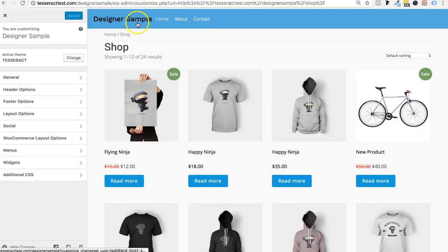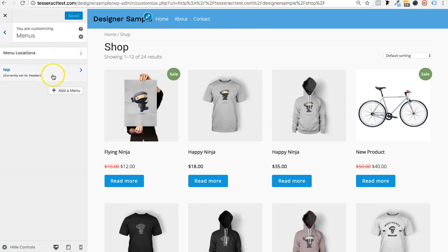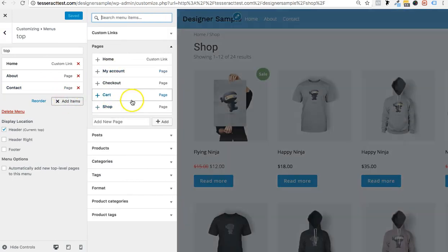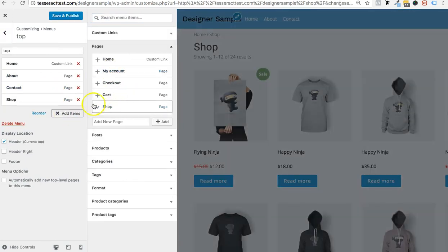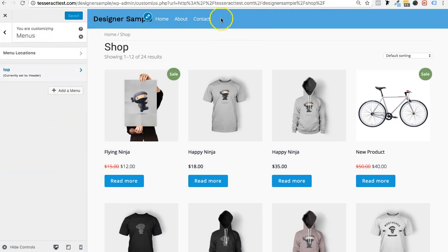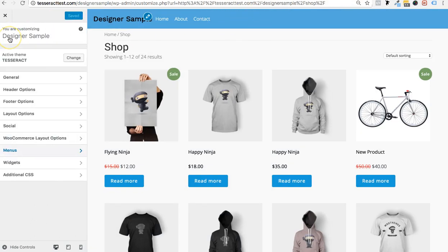You'll also want to add the shop to your navigation menu. Just go to Menus, add Shop, and press Publish. Now people can navigate to your shop. Once you refresh, the Shop link will appear in the menu.